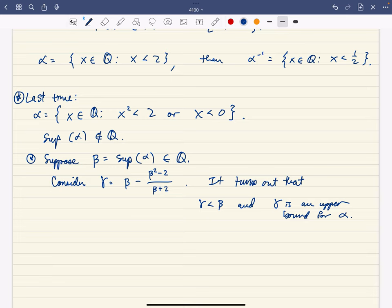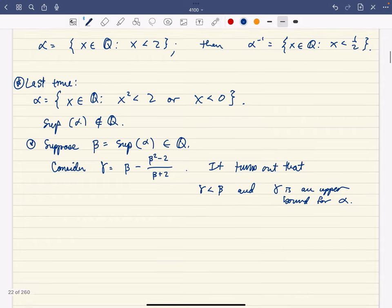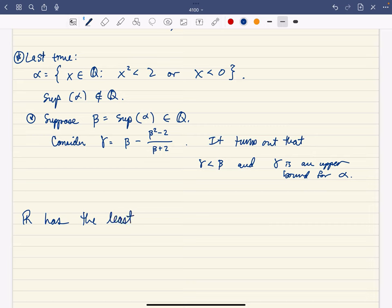That's the completeness problem for the rationals: certain sets of rationals don't have a least upper bound that's rational. We need to leave the set of rationals in order to talk about a complete set — one with the least upper bound property. It turns out ℝ does have the least upper bound property.